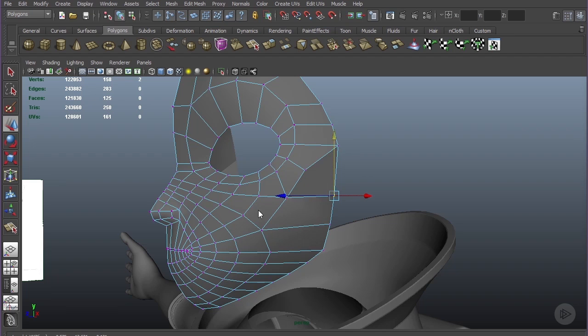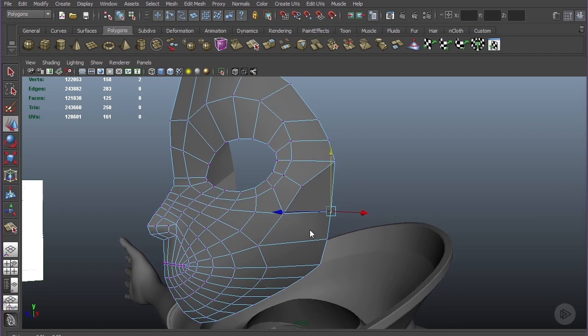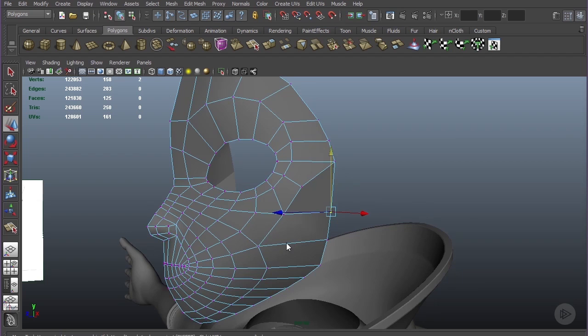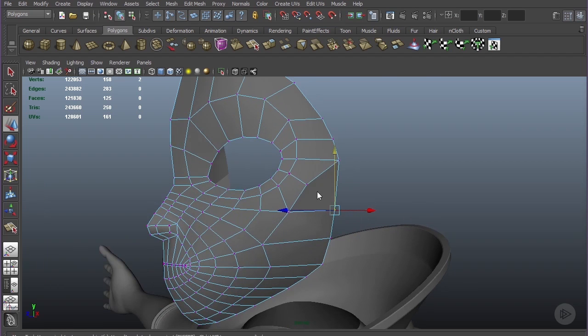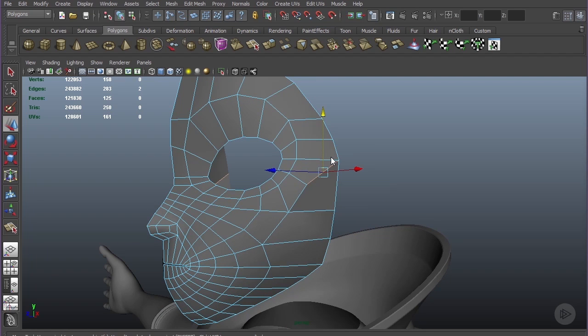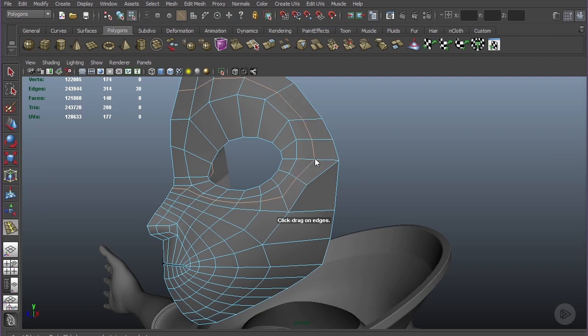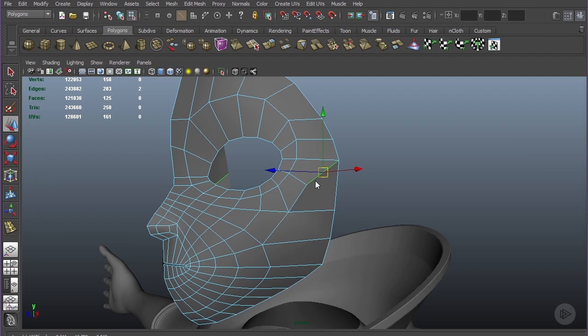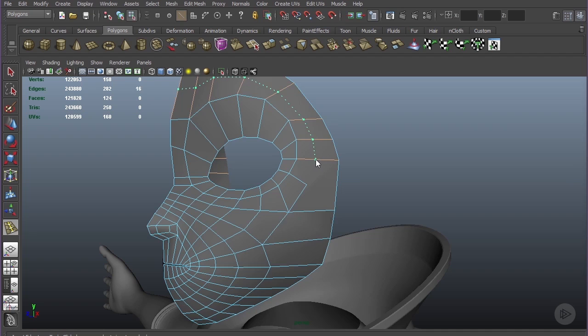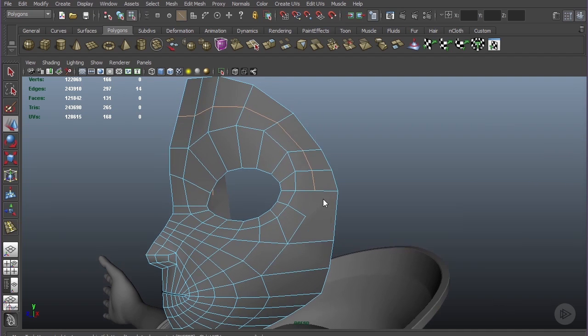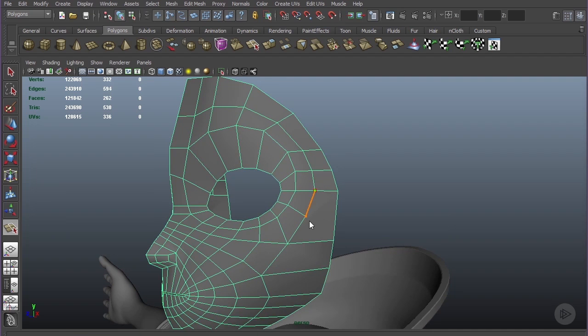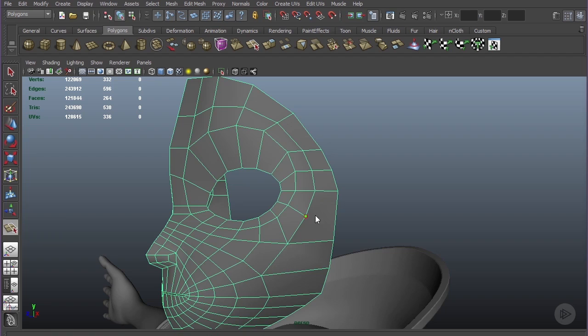We're going to take that and cut it right across, so now any edges we add will give us some more resolution to work with here in the upper cheek jaw area. Let's delete this edge right here and insert an edge that goes right over the top of the forehead.